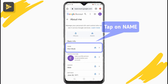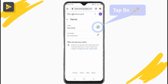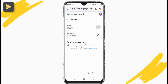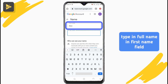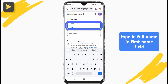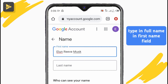Once signed in, tap on your name section under Basic Info, and in the name page, tap on the pencil icon to edit. Here, tap on the last name block and clear it. Then tap on the first name block and type in the 3 names you want to use for your Google account — that's your first, middle, and last name all in the first name field.